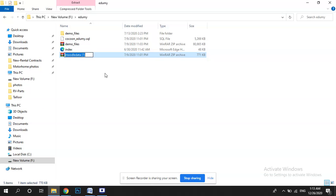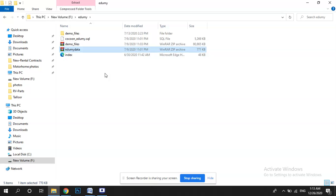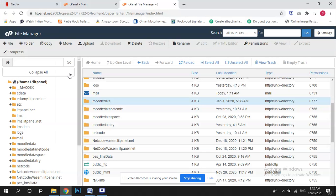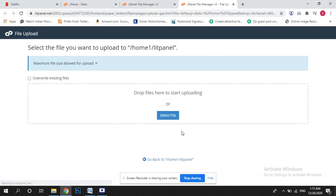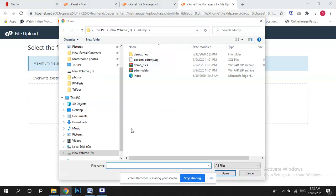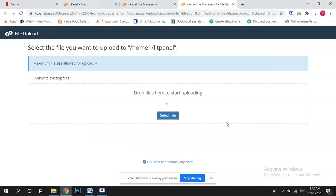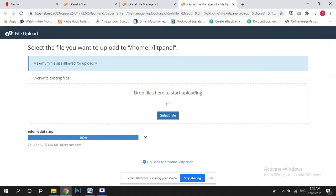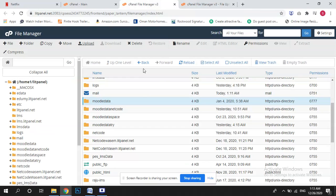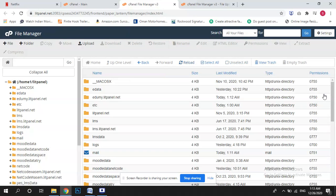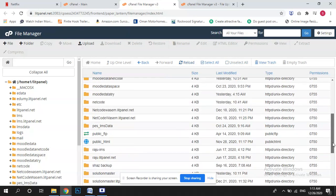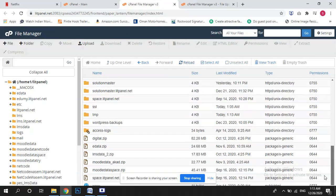Let me make it like Edumi data. Now I am uploading this one to root. That's our second step. It's uploaded.